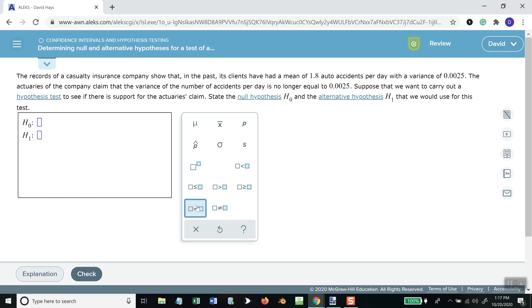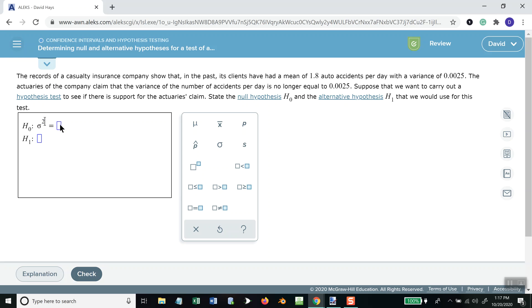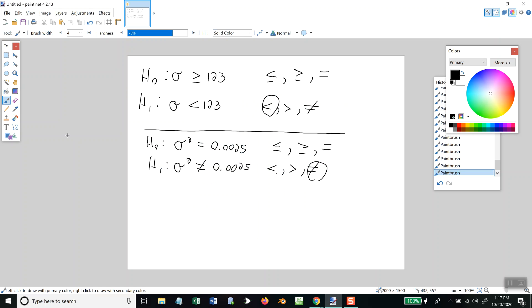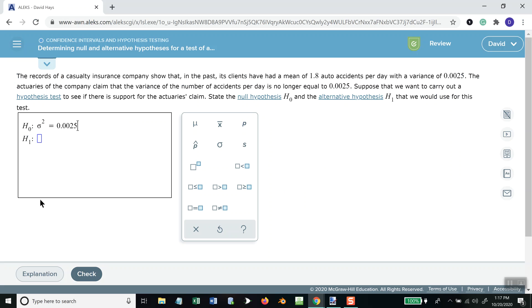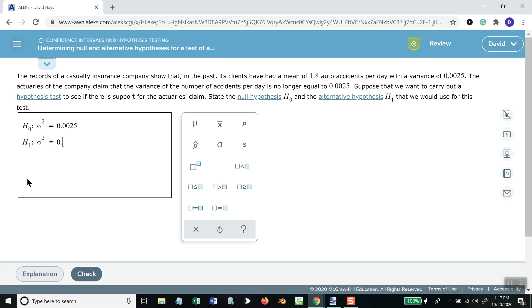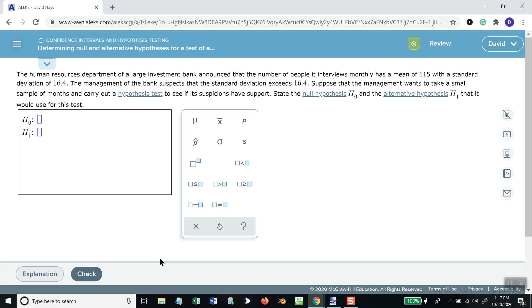So I come here, H0 will be equals, and I put the exponent there — sigma squared equals 0.0025. Then H1 is not equal to, put my sigma squared and 0.0025. You can see there's a different order you can do those. Let's do one more.